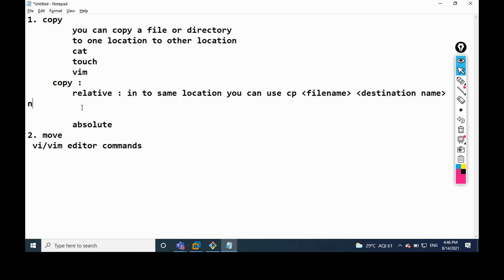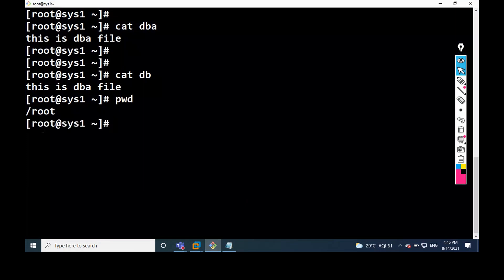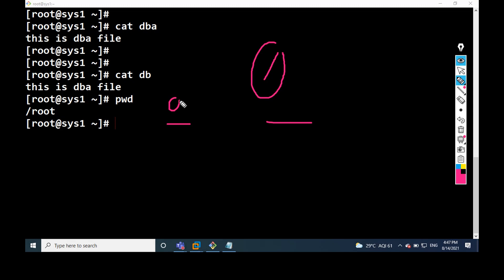Remember: in the same location we are not using the slash root symbol. Whenever we want to copy from one location to another location, then we use the full path with the slash root symbol. This is the relative path — in the same location. When copying to a different location, we use the absolute path with the full directory symbol.